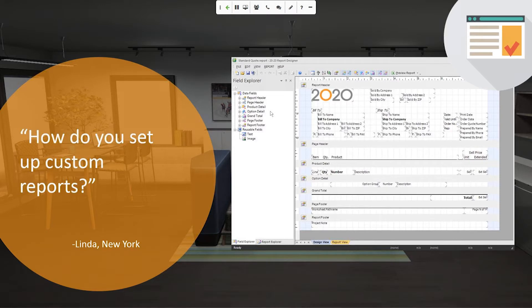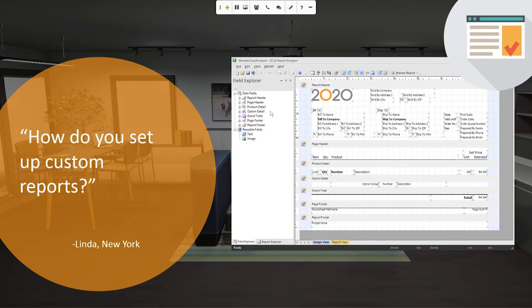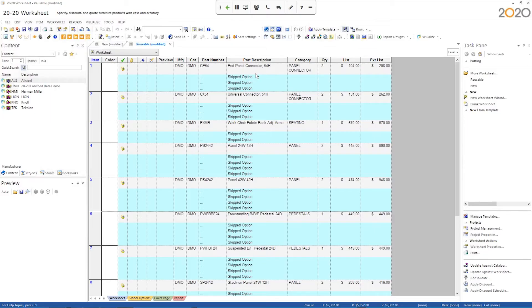How do you set up custom reports? This is a big topic, so I'm going to try to just give an overview because we could really go in-depth, and there's actually a section on this in our training classes. But I'll try to give you an overview so that you can at least get started creating your own reports.